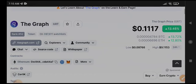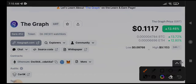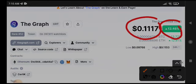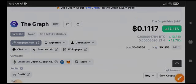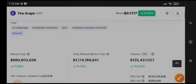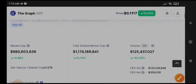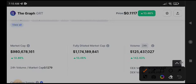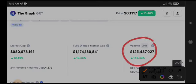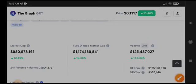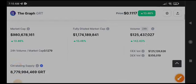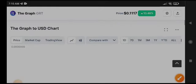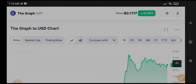GRT coin is at $0.1117. The current price of GRT shows 13.46% gains in the last 24 hours and it's currently pumping. Possibilities for GRT to pump more - the volume is looking 142% positive. Fully diluted market cap is also positive at 13.46%.